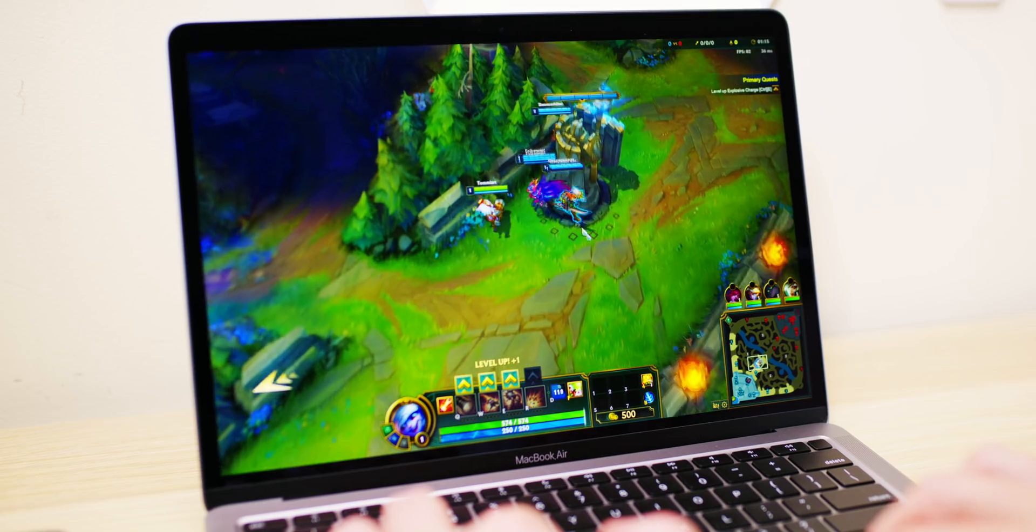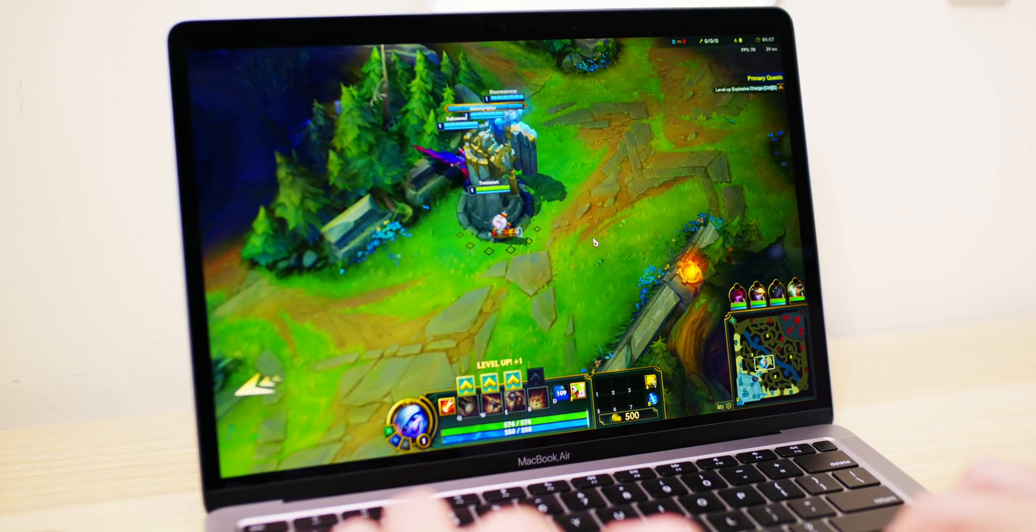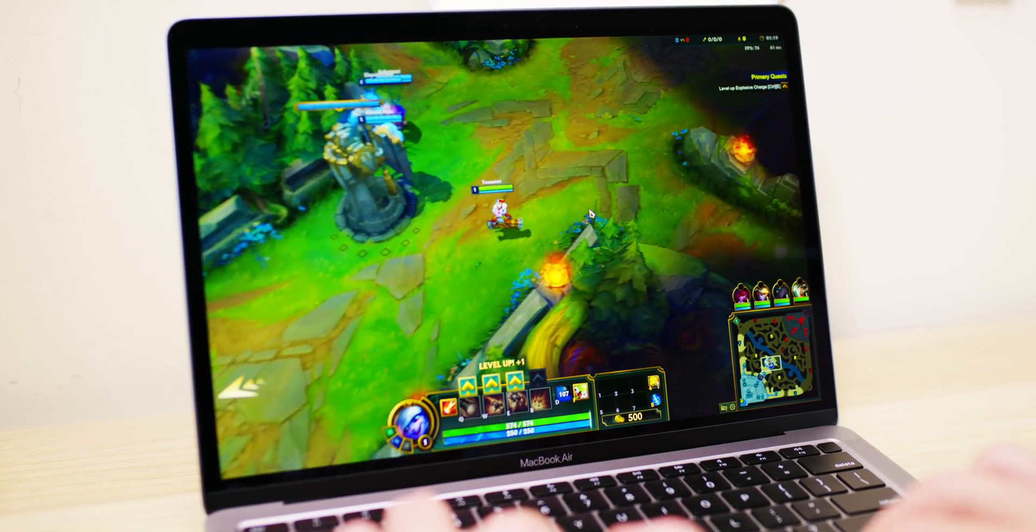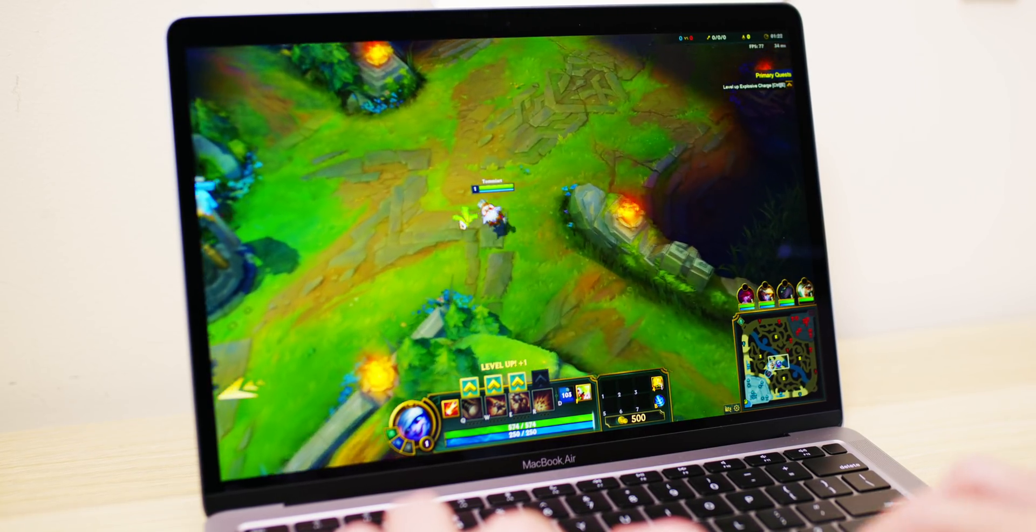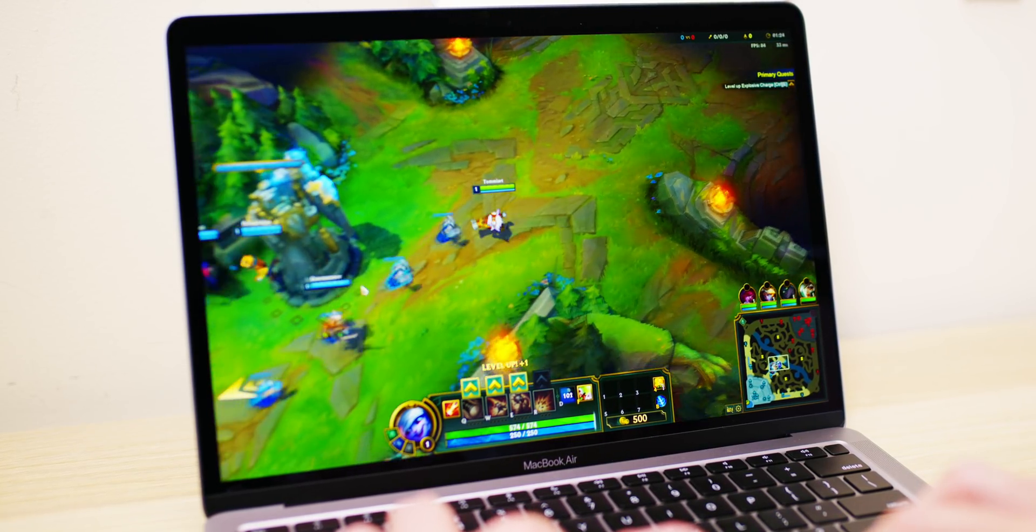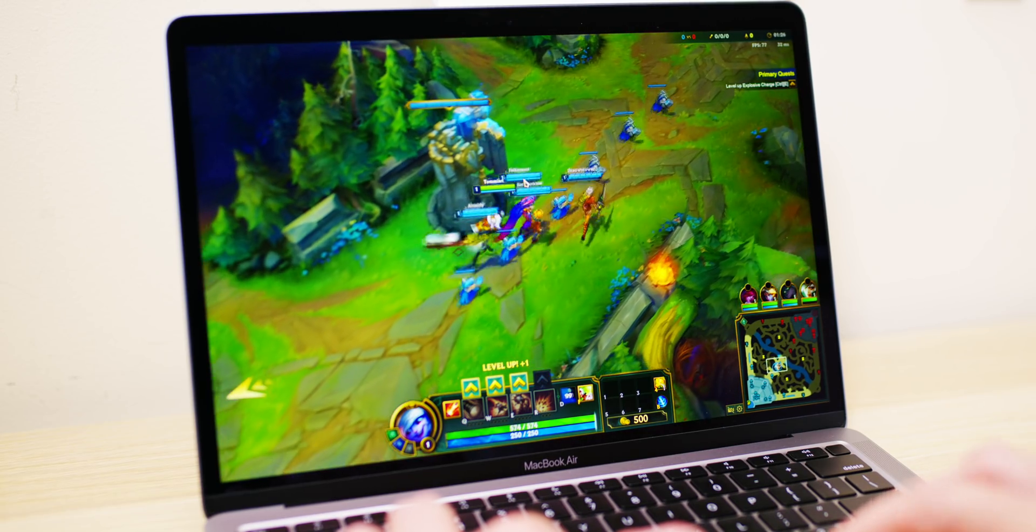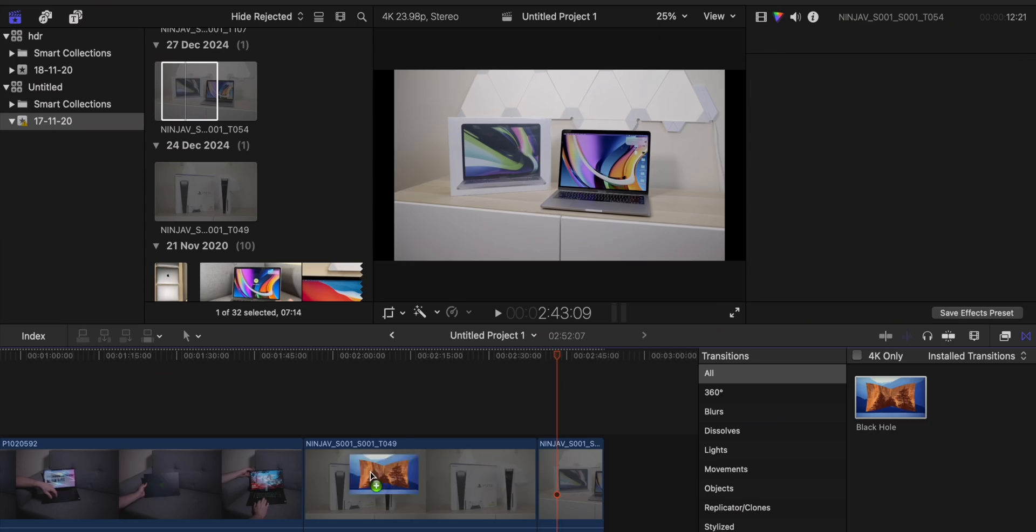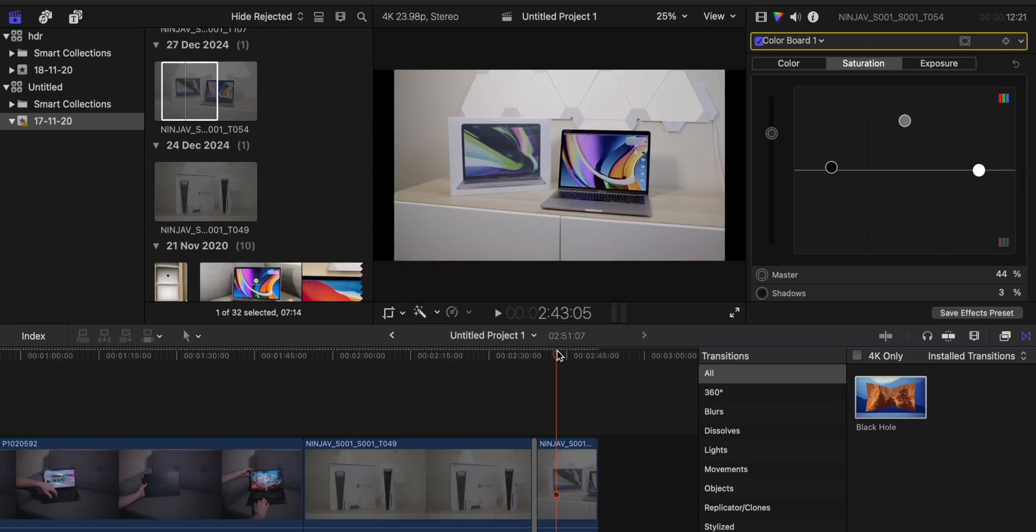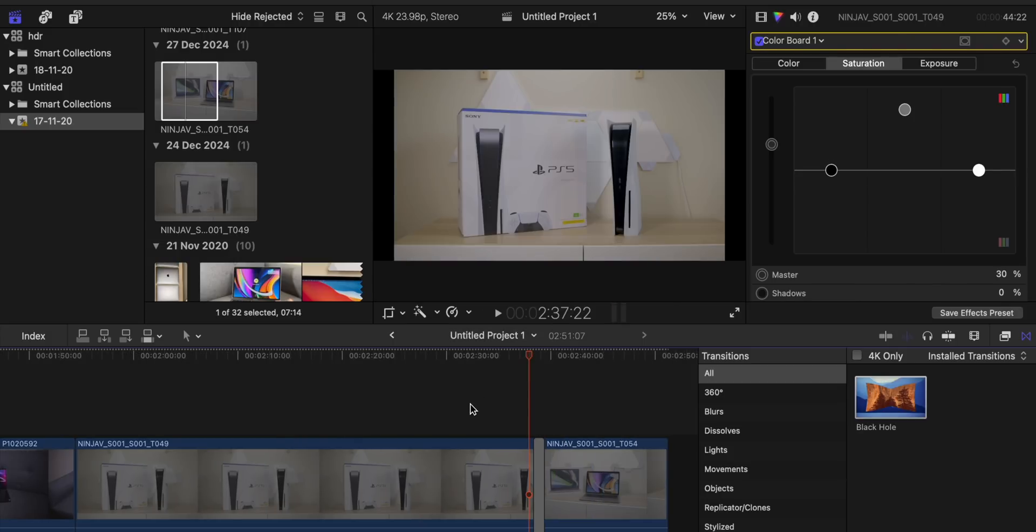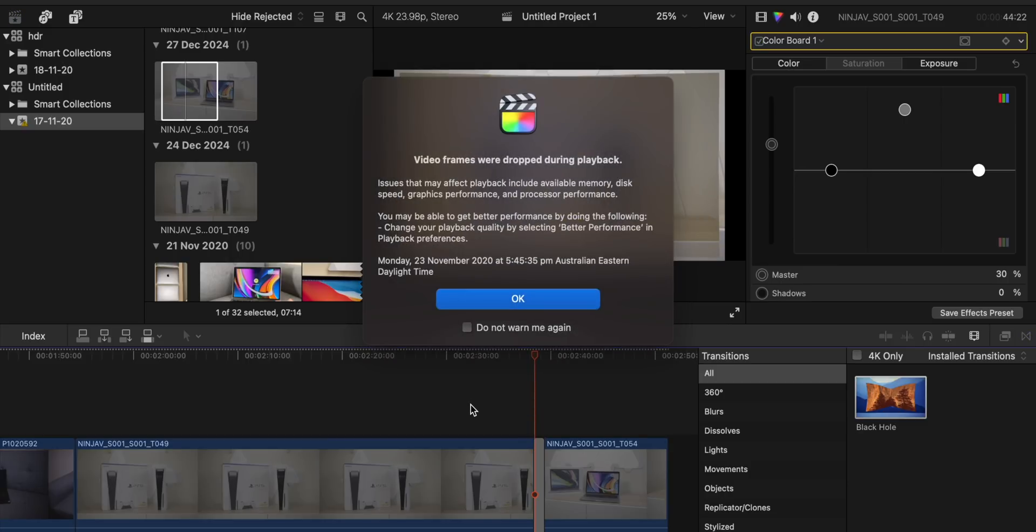Should you get a 16 gig MacBook Air or an 8 gig MacBook Pro? I would go 16 gig MacBook Air and I wouldn't even worry about having extra cores. The 7-core base model is perfectly fine. I've done a lot of videos on that, the gaming video comparing the two - check that out. But I would rather have a 16 gig MacBook Air rather than an 8 gig MacBook Pro.